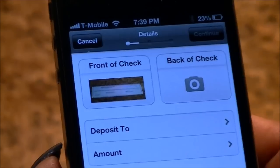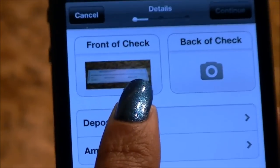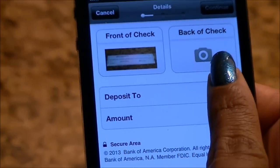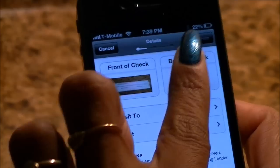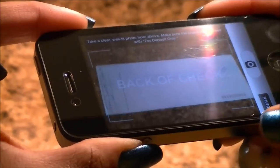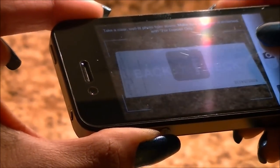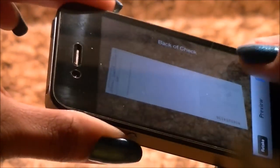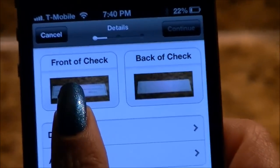This is your front of check image. Now we are going to take the back of the check image. The back of the check image looks okay, so I hit use. Both images are good.